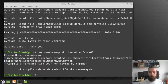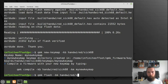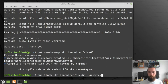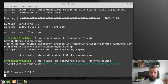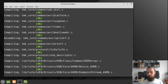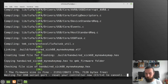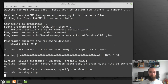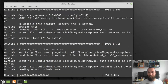Now I can flash the firmware again with 'qmk flash', specifying keyboard 'handwired/668' and keymap 'my_new_keymap'. Now it's compiling and flashing the new keymap.